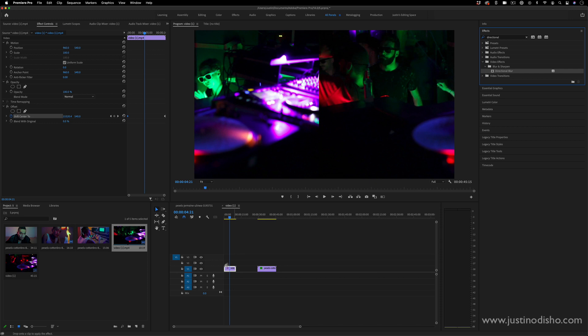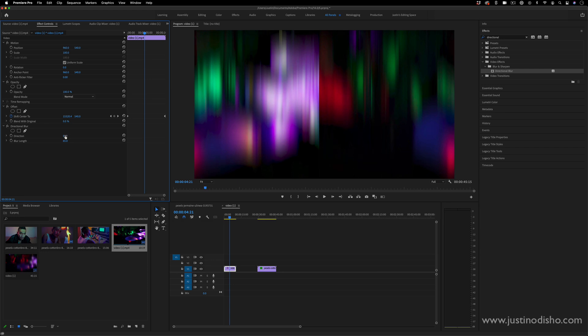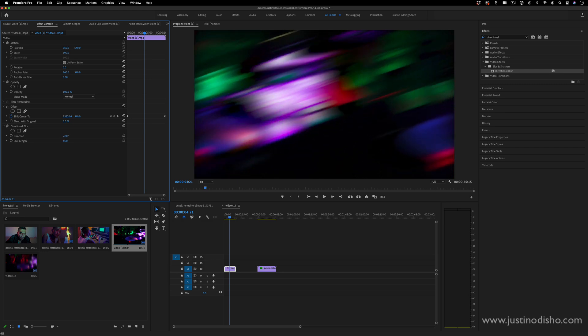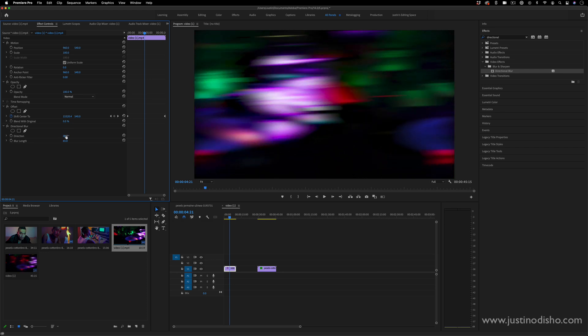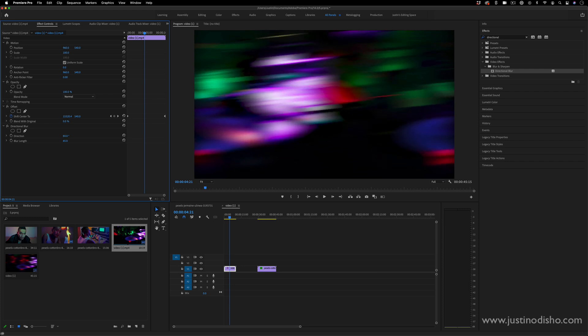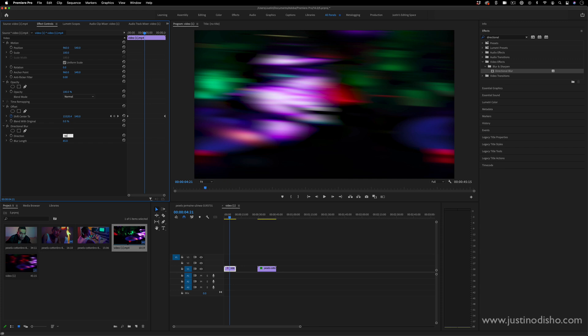So the next thing we're going to do is add a Directional Blur—that'll be in the Blur and Sharpen folder. I can click and drag this onto my video clip, and this allows me to blur in any direction I want. So this is vertically, but since we're spinning horizontally, I can just keep it at 90 degrees. Or if you want to add some flavor, maybe just a couple degrees differently, but I'll just keep it at 90 degrees.